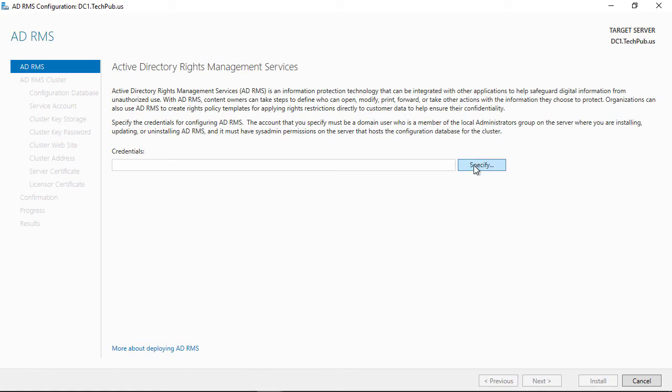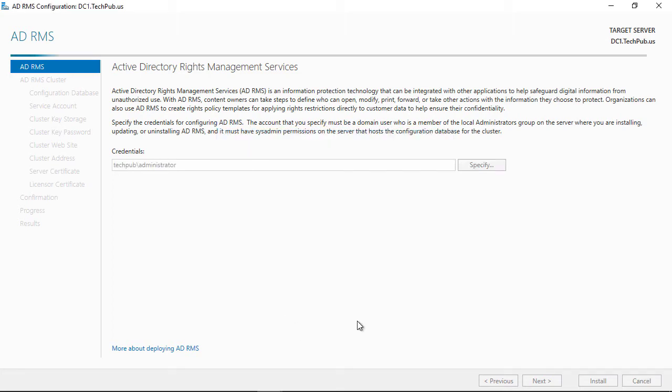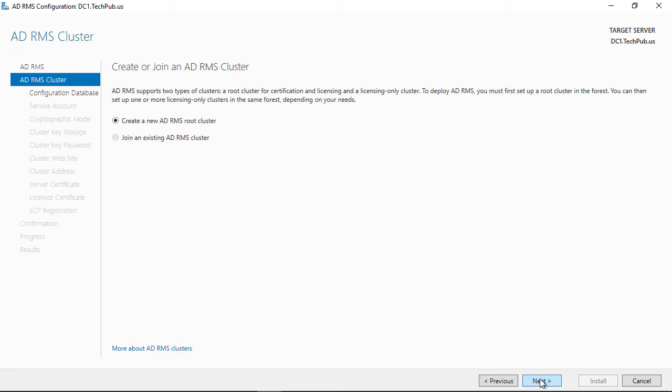I'm going to specify my login. It has to be a domain user who has at least local administrator rights. In my case, my domain administrator has those types of rights, so I'll use that as a login. Click Next.